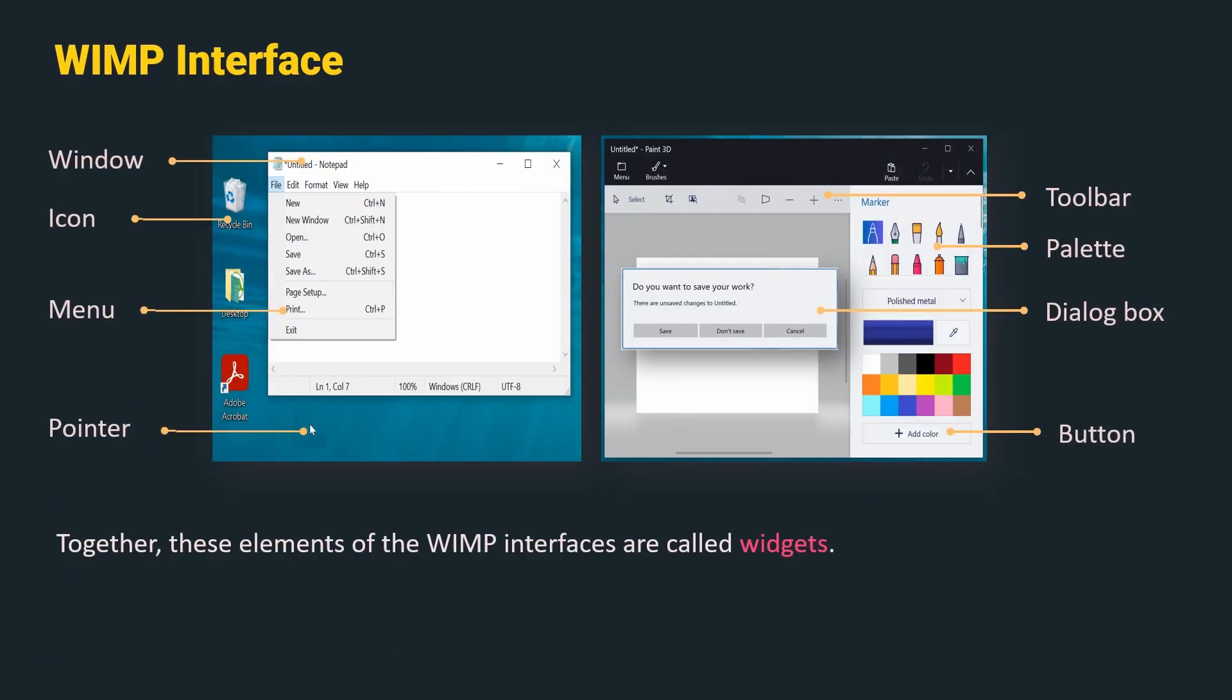In the previous video, we understood the first 4 elements of the WIMP interface which were Window, Icon, Menu and Pointer.